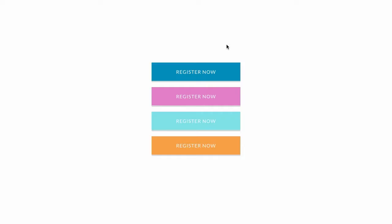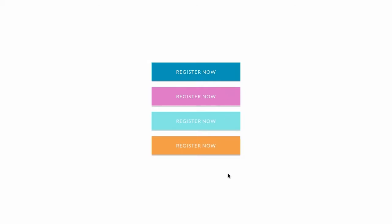Number five: use subtle movement. A bit of movement or color change on hover gives the indication that this is a button I can click. Avoid elaborate transformations as they'll only distract users from the end goal of clicking. We suggest subtle color changes or slight movements for buttons.